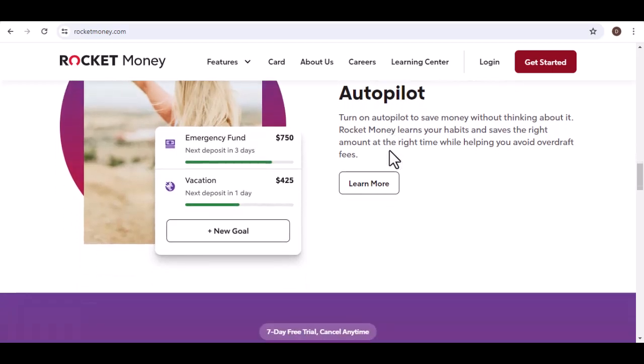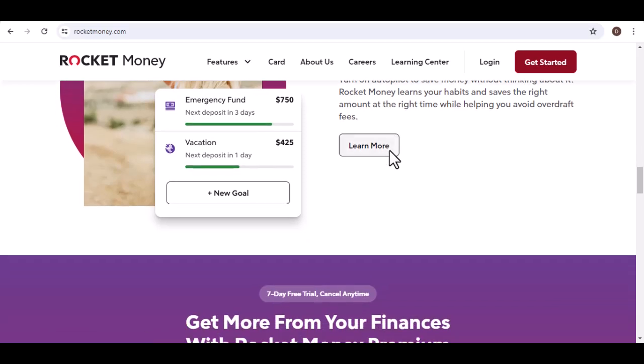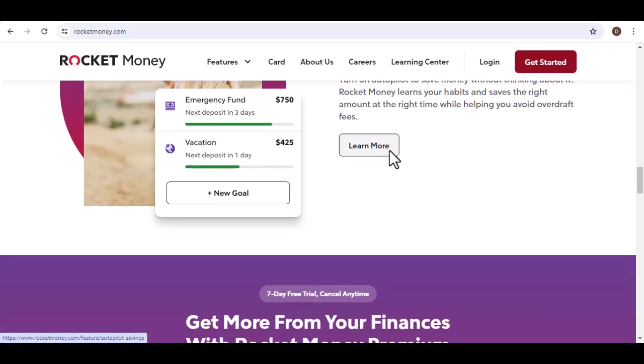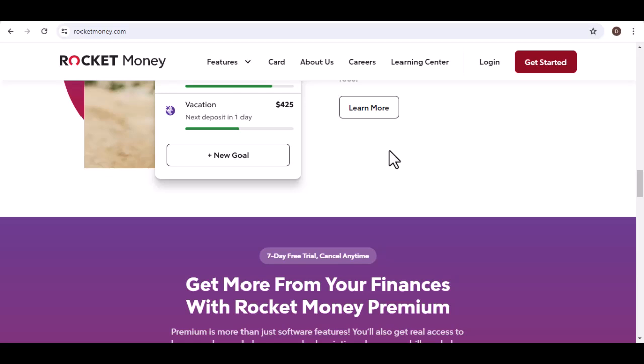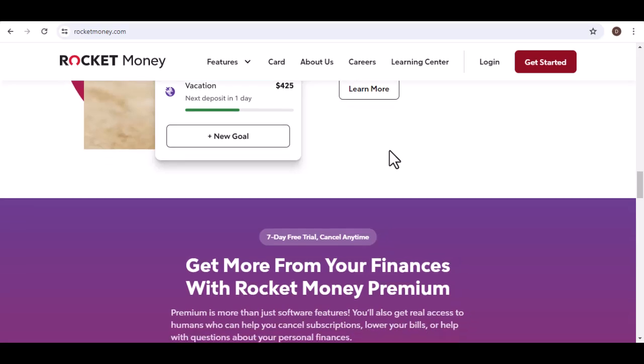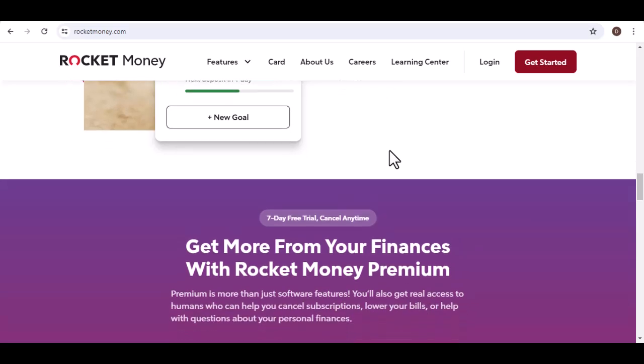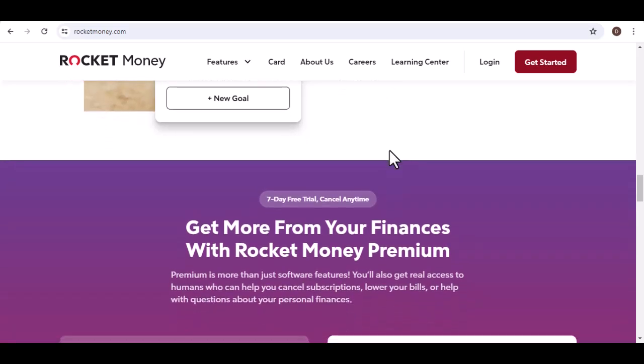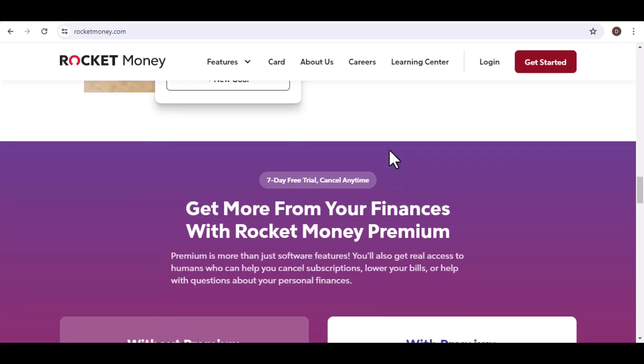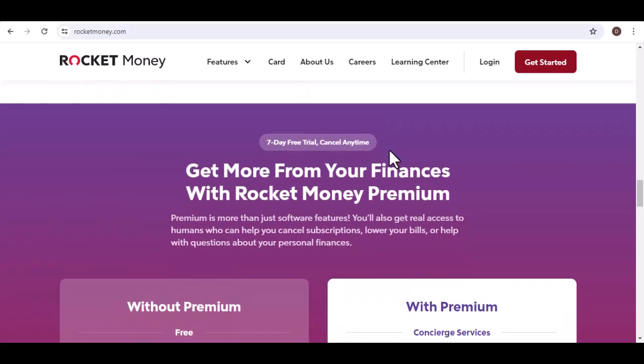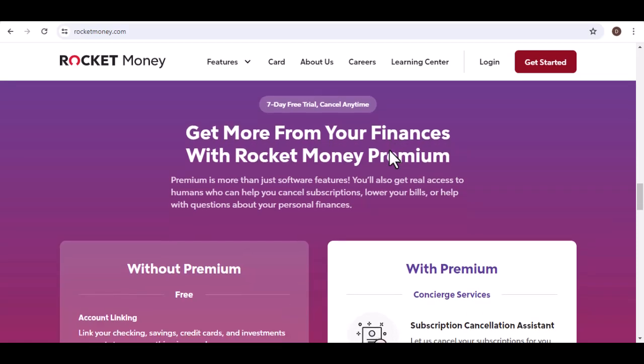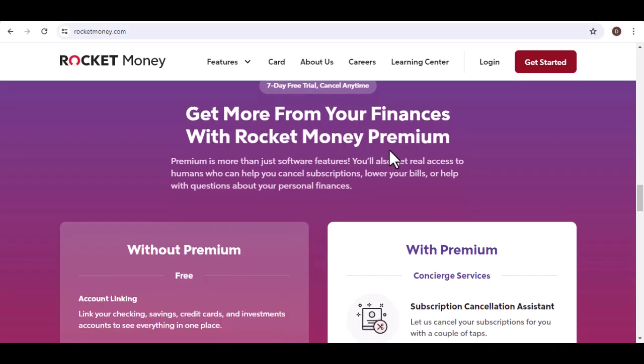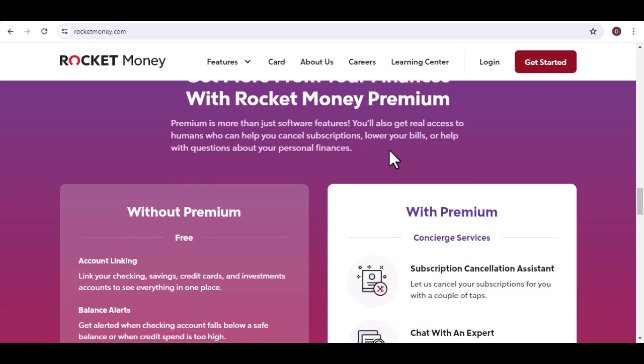It can also help you track your spending, budget for upcoming expenses, and set financial goals. The catch? It's not completely free. While Rocket Money offers a free trial, its core subscription management features require a monthly fee. This could be a good investment if you have a lot of subscriptions and struggle to keep track of them.